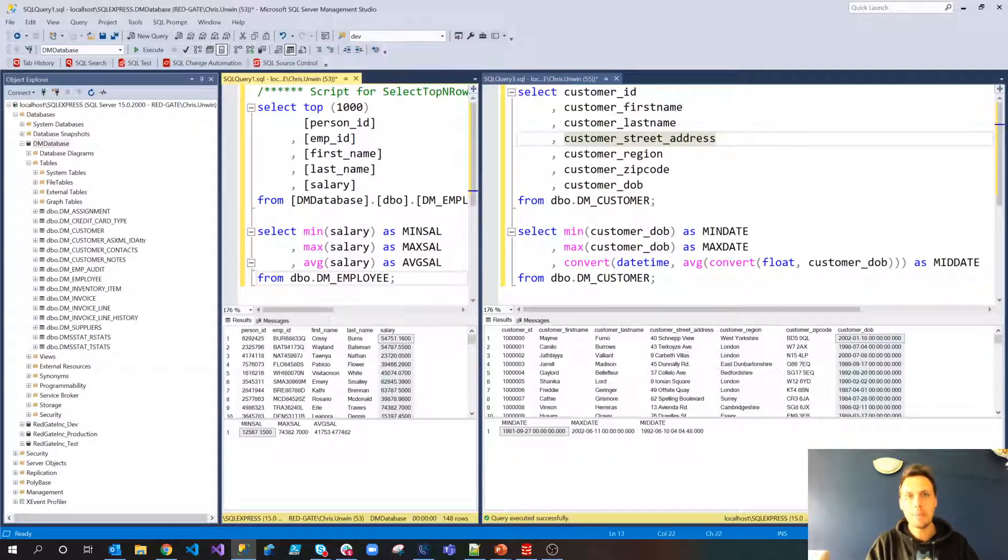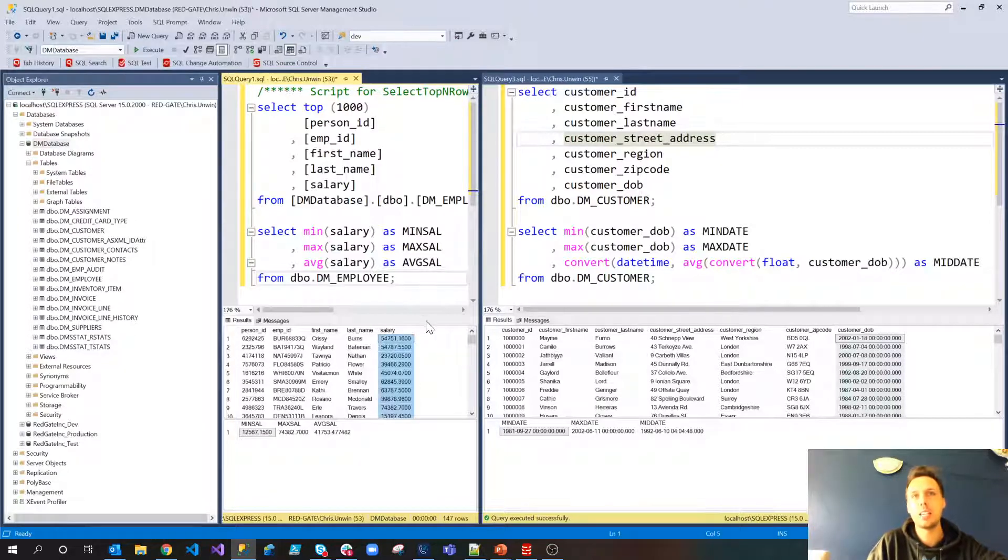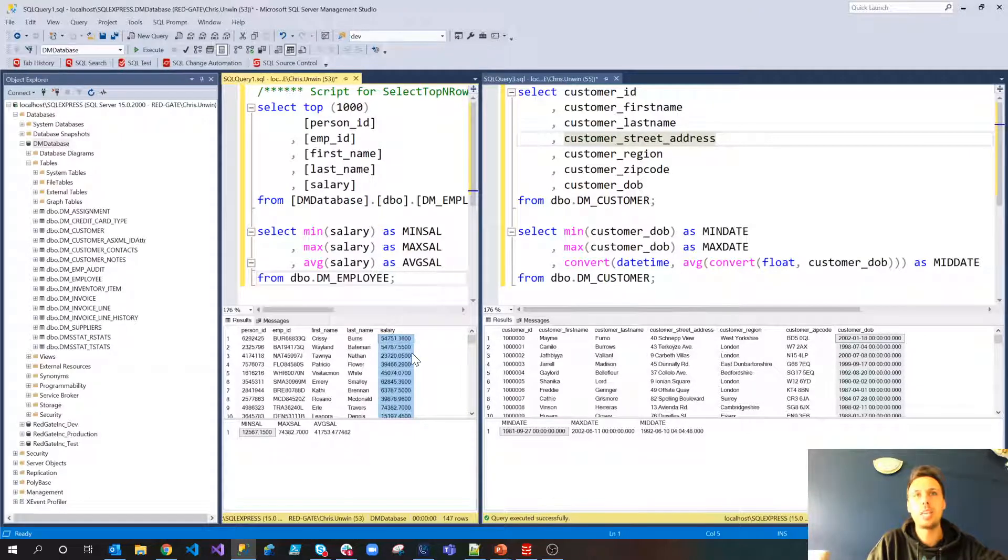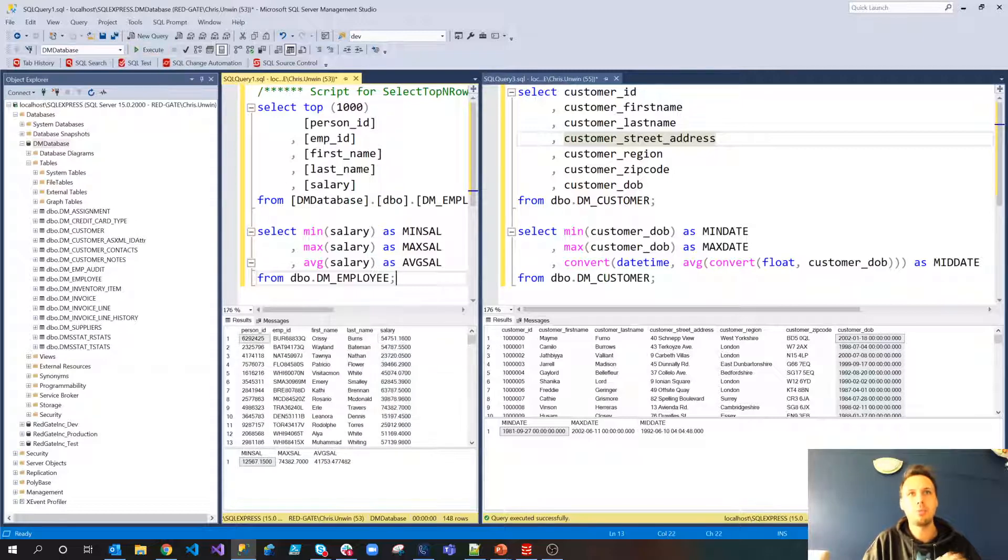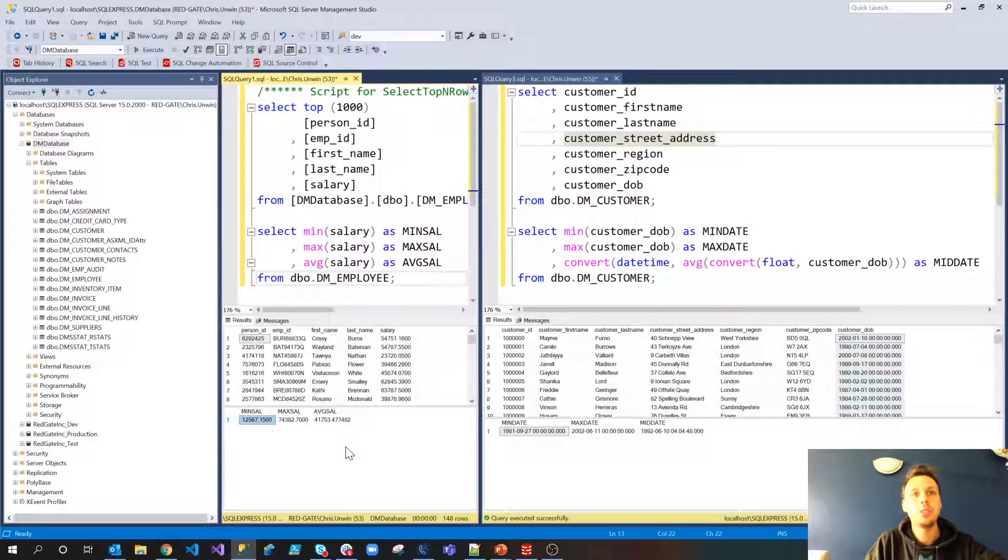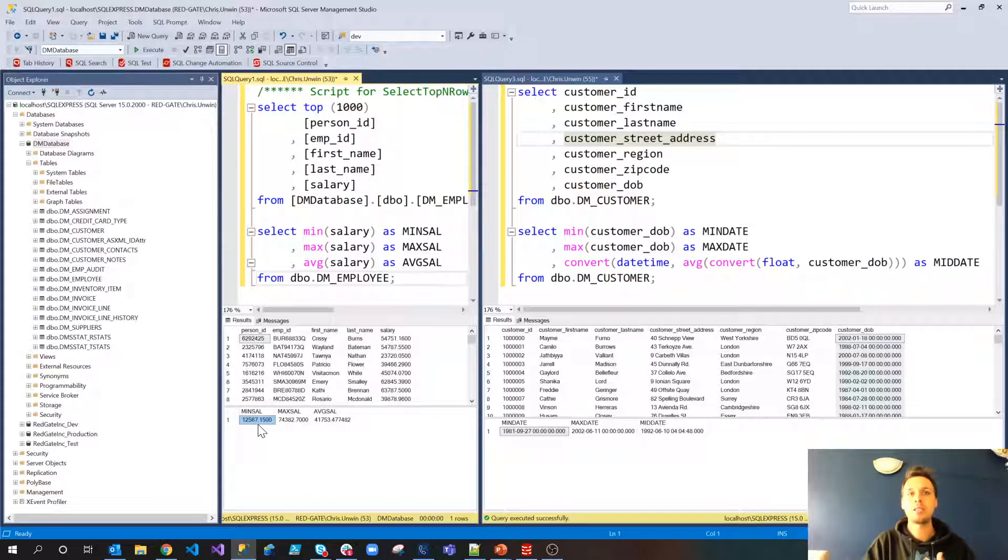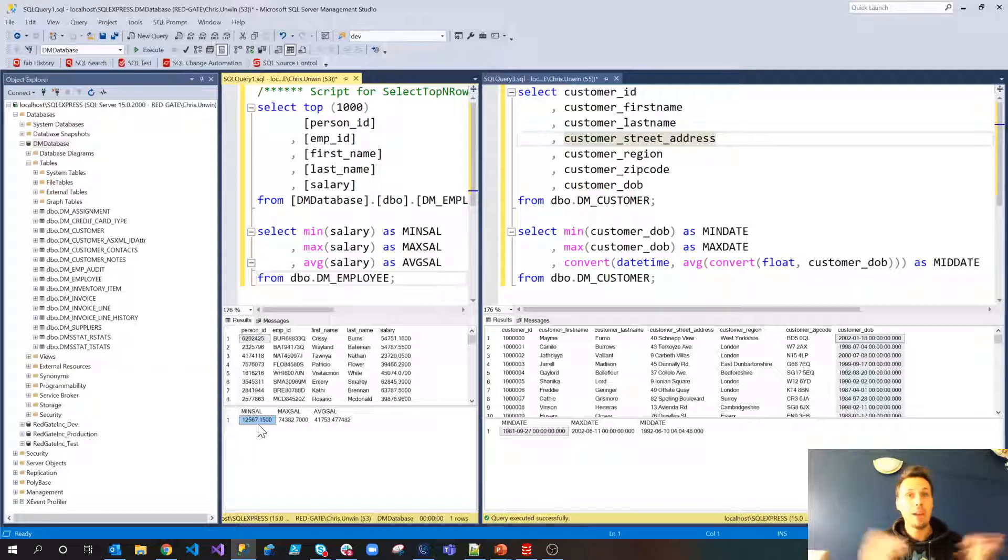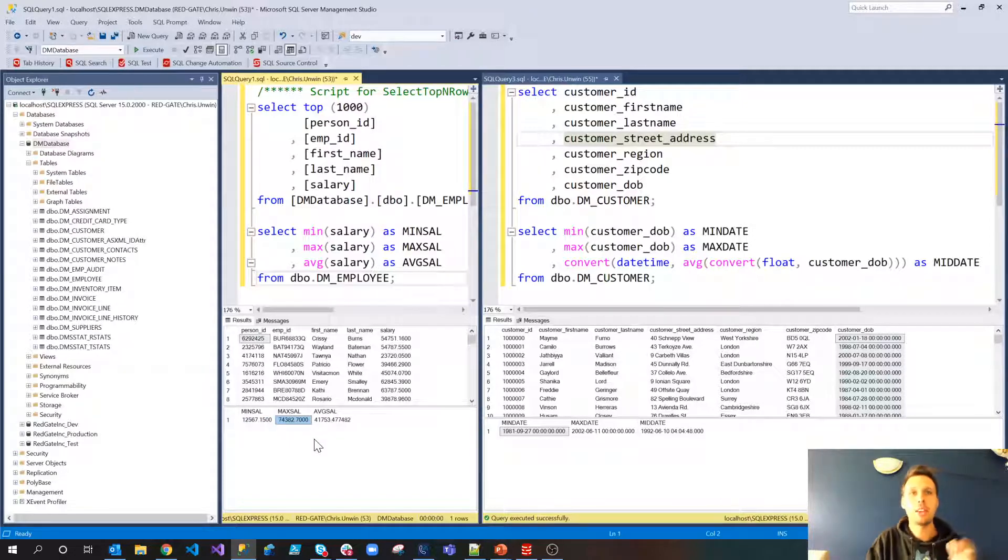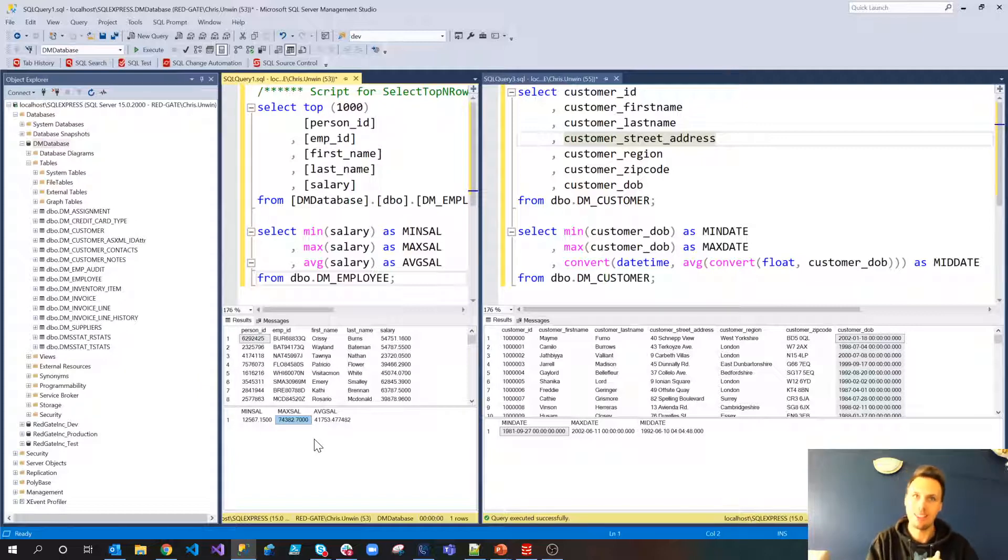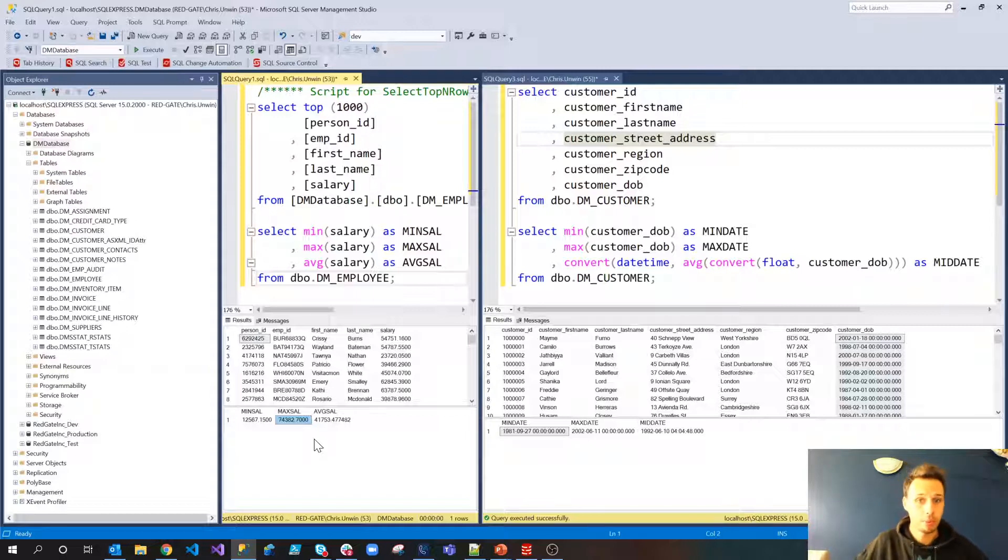So let's talk about money. Not the most comfortable subject but you'll notice that right here in the employee table we have the employee salary and this ranges from a number of values. Let's just re-execute this query here and double check. You'll see over here we've got the minimum salary is £12,567.15. Let's go with pounds. And the max is £74,382. With an average of £41,753 for all of our employees.